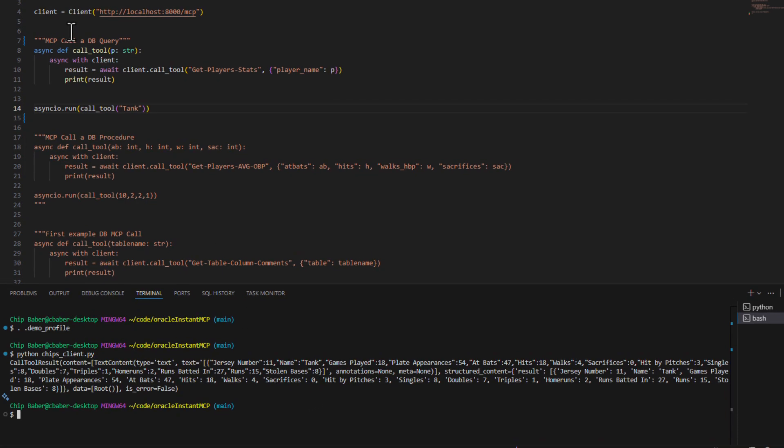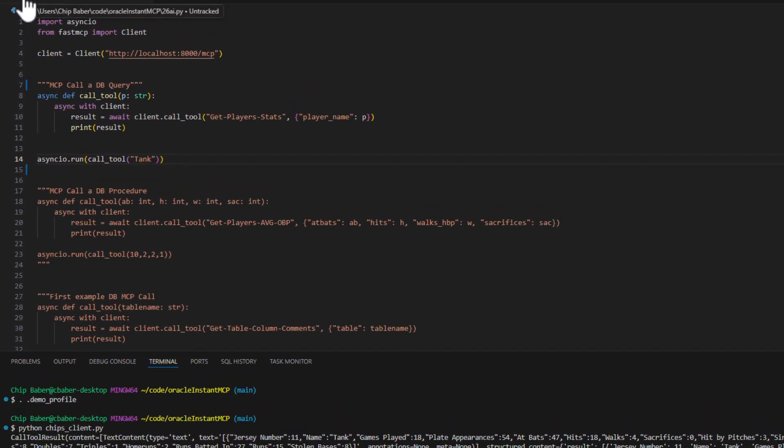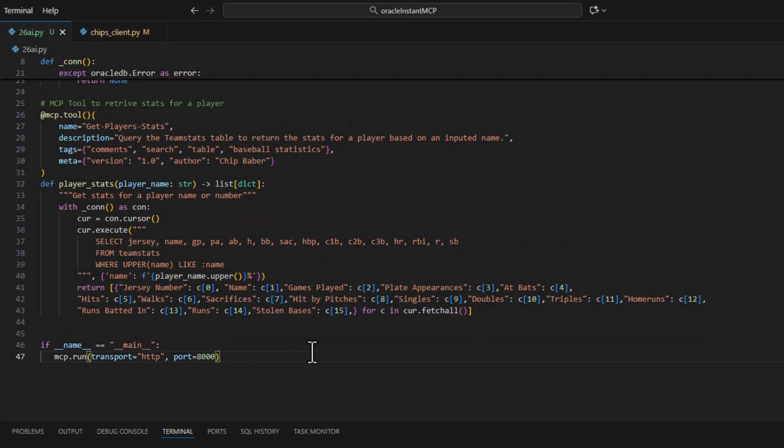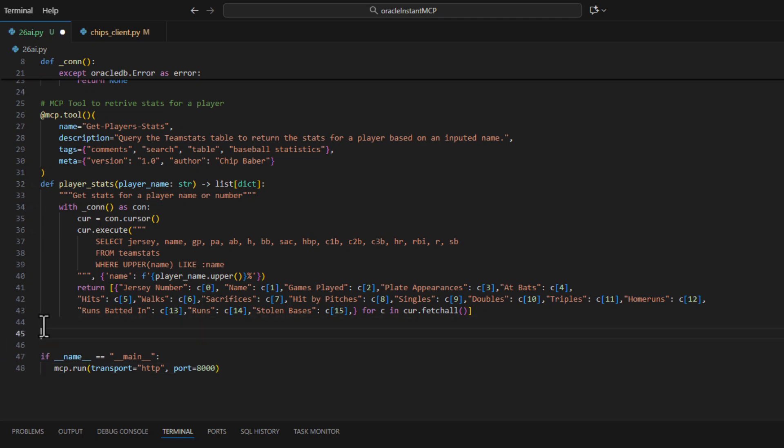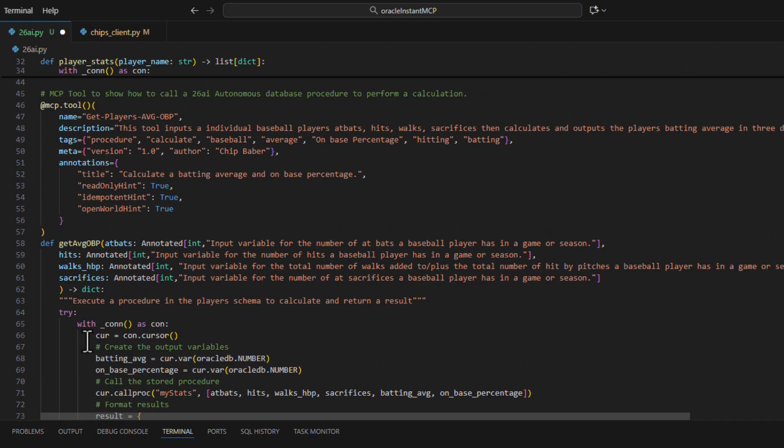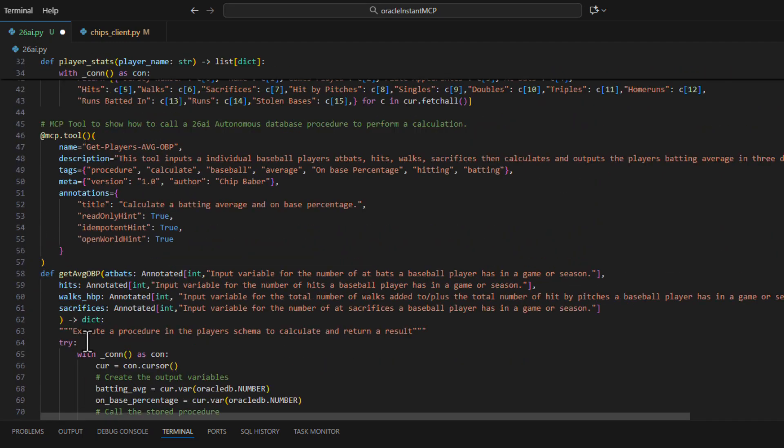All right the next block of code we're going to put in is going to add a second tool. And let's walk you through what we're doing here.